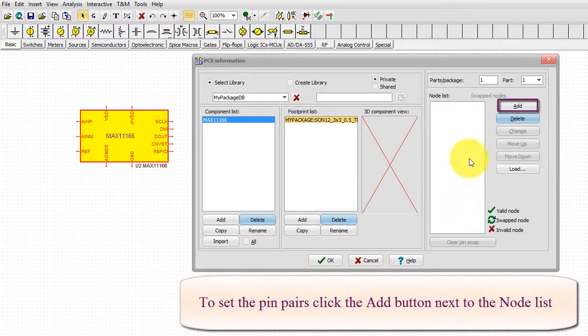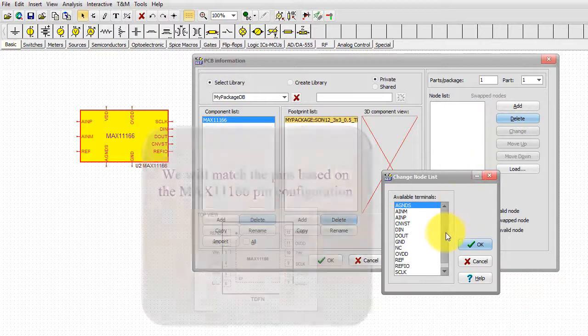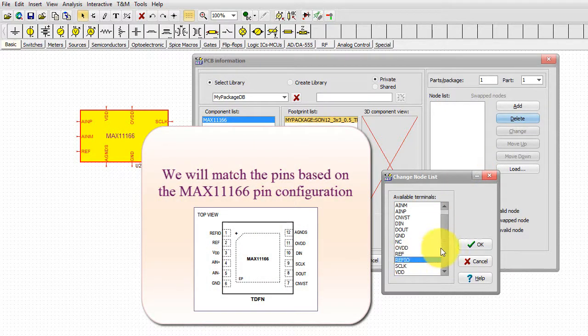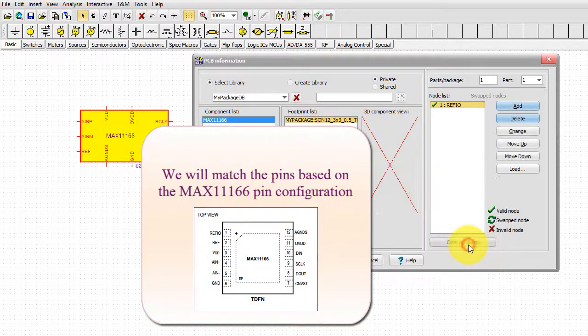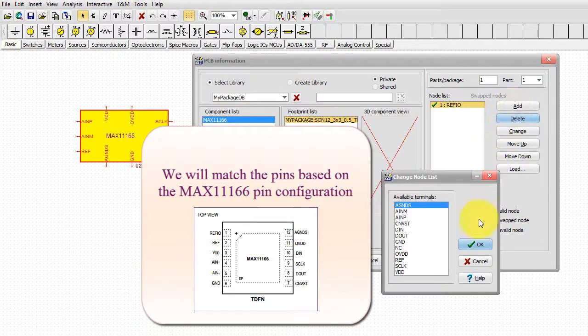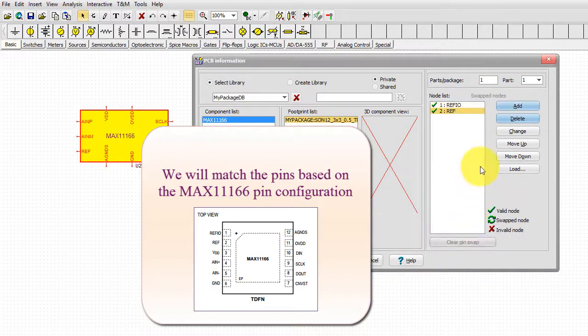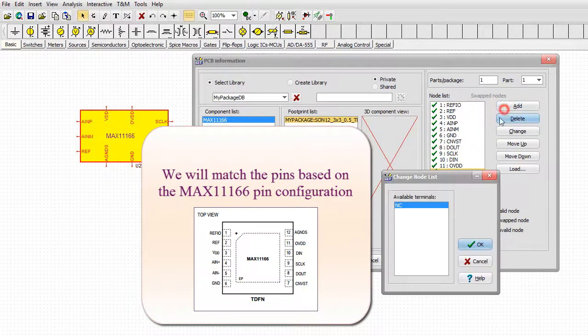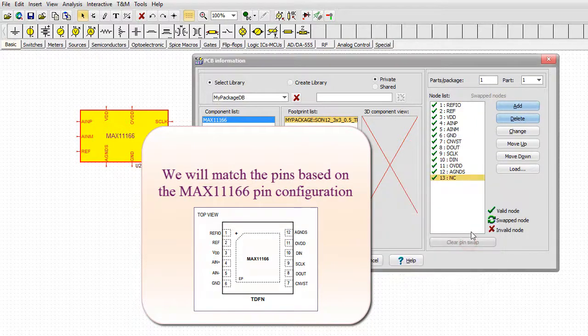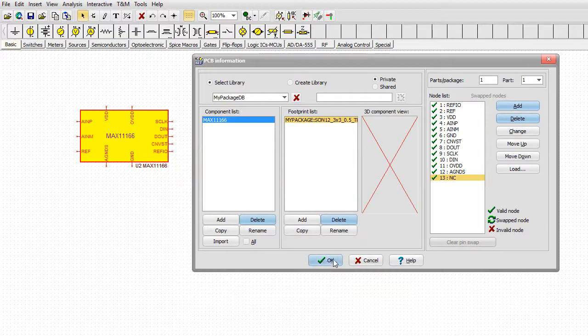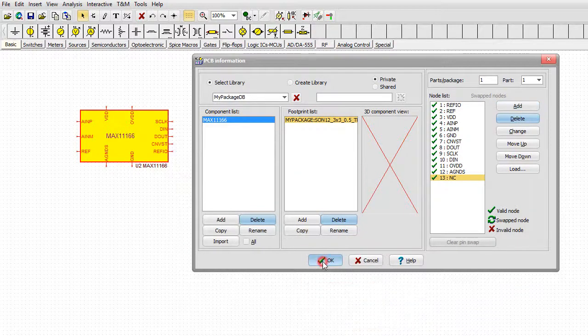We will match the pins based on the MAX11166 pin configuration. Click OK, then click OK again.